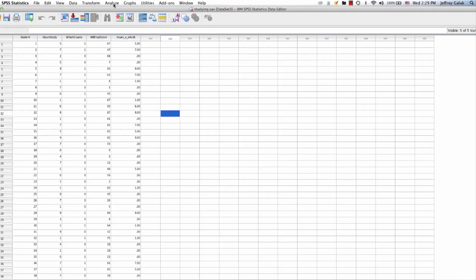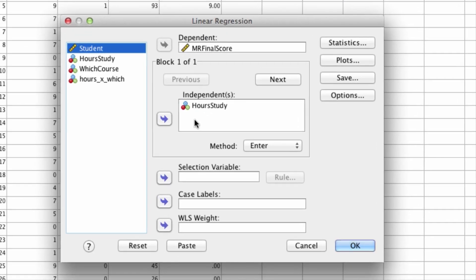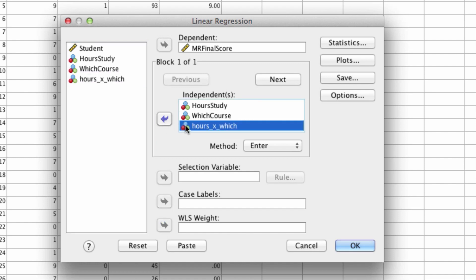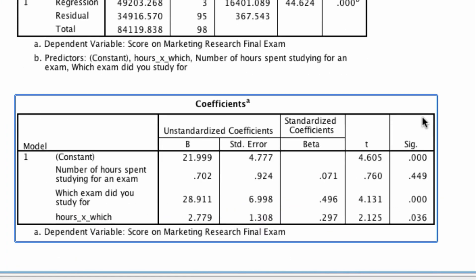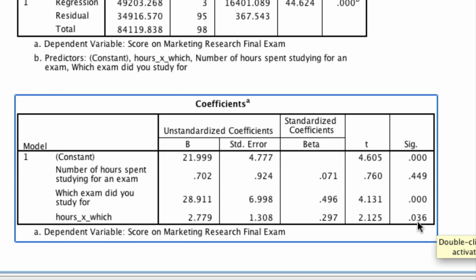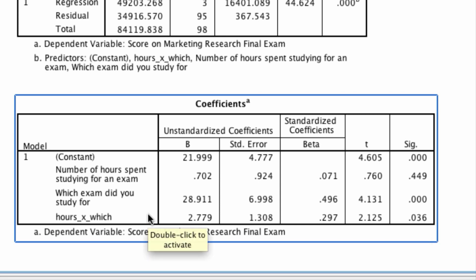Now we run a regression: Analyze > Regression > Linear. Instead of just hours studied, we include which course you studied for as well as the interaction between the two. Whenever we have an interaction term, we absolutely must include the underlying variables — hours and which — in order to correctly interpret the results. Running this and scrolling to the coefficients, we find: no overall significant effect of the number of hours spent studying, there is still an overall effect of which exam you study for, and most critically, there is a significant interaction (p = 0.036), suggesting that the influence of hours spent studying on the exam depends on which exam you actually studied for.